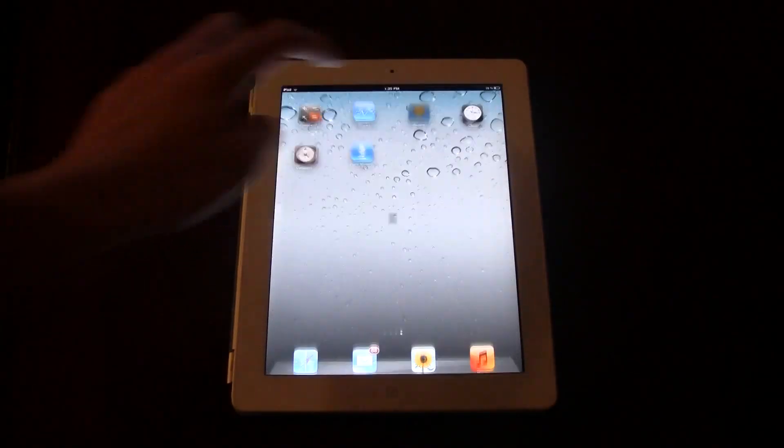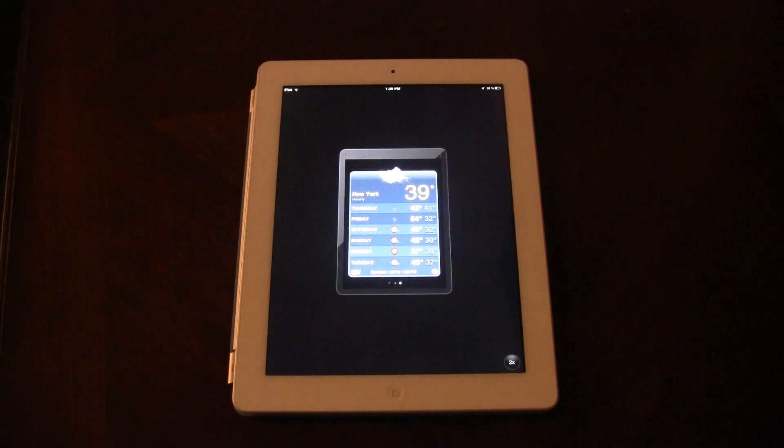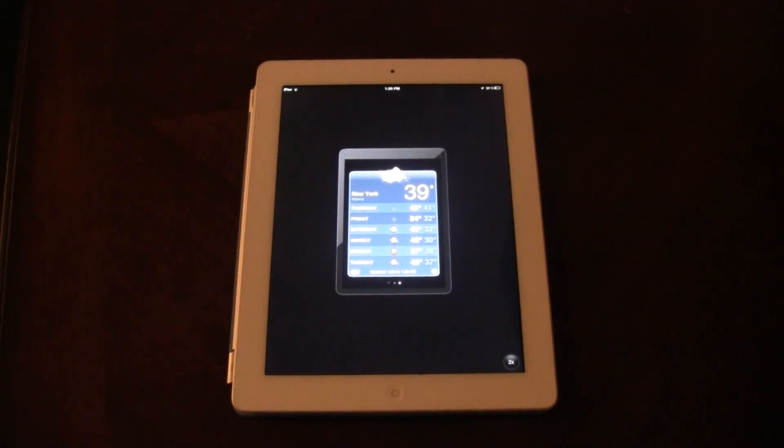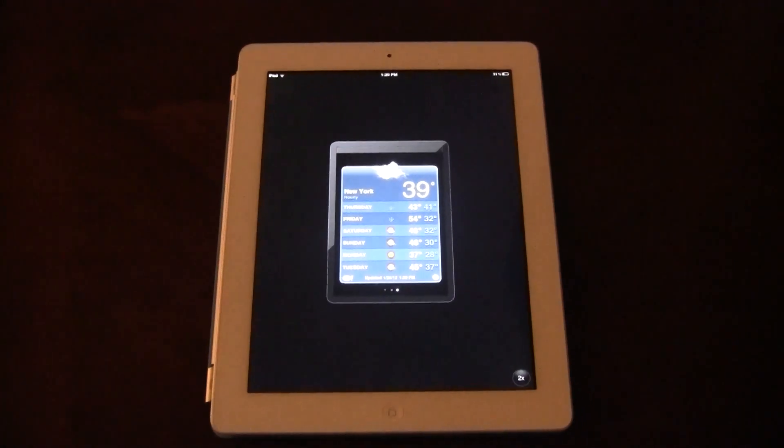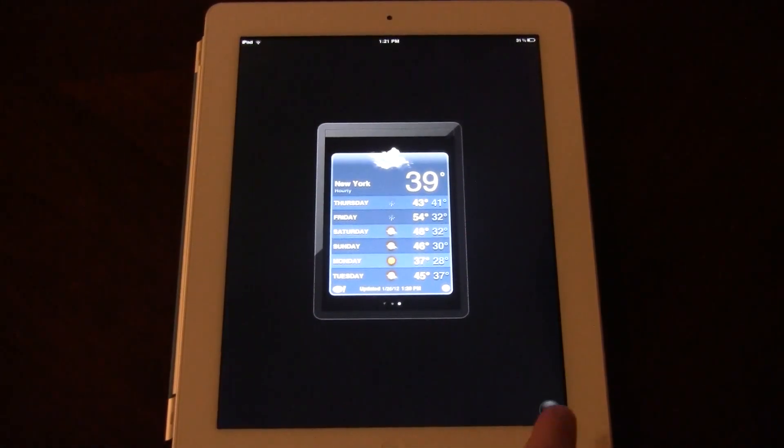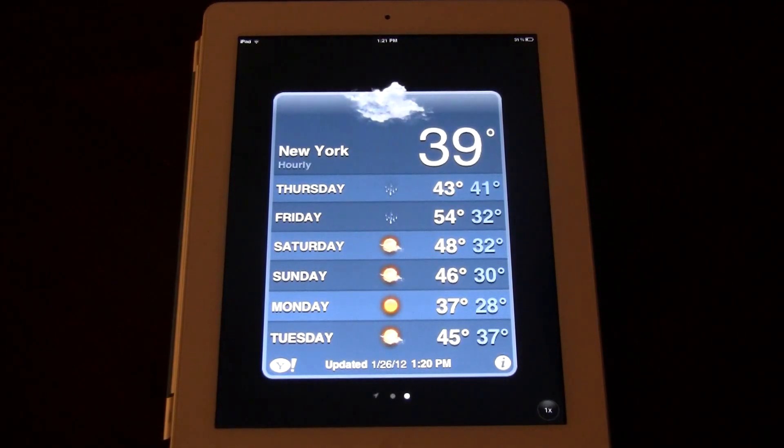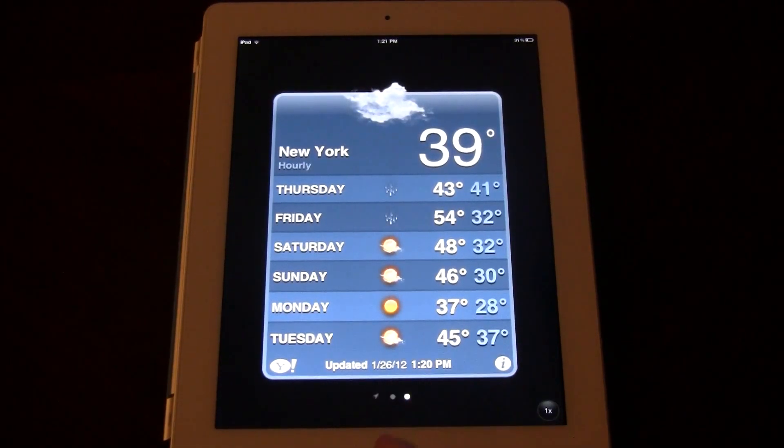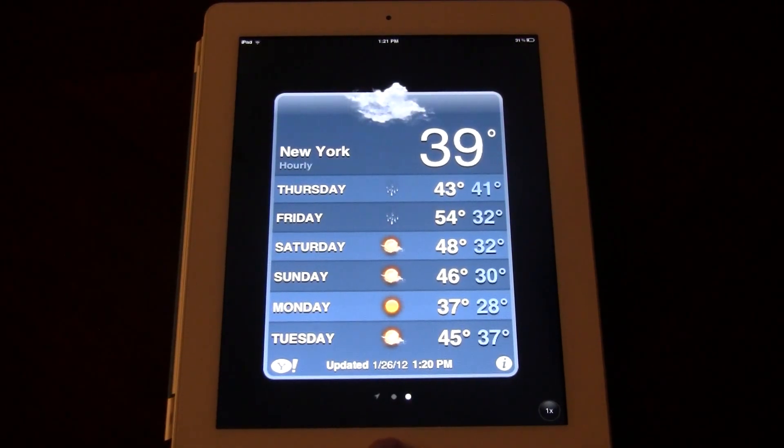The next one is Weather. Just like the calculator, it starts off small, but it's okay. Just click that two times. It'll make it big, New York's weather.